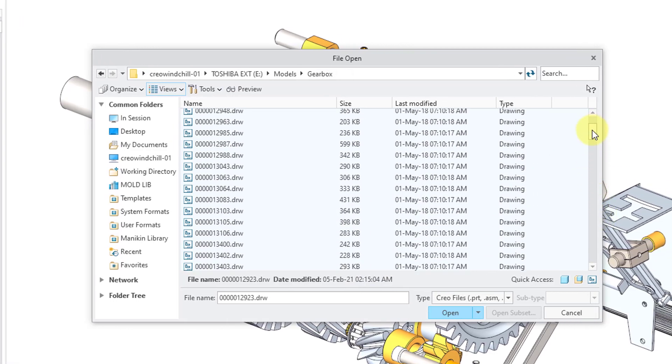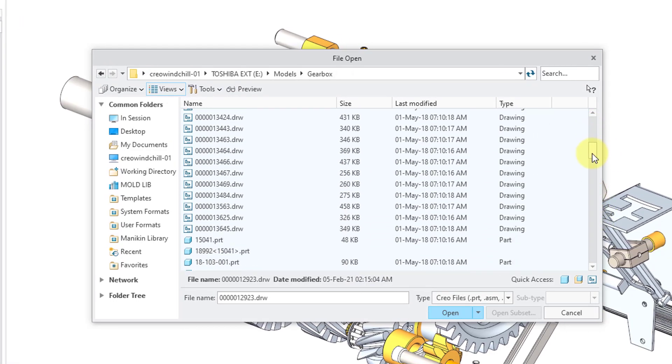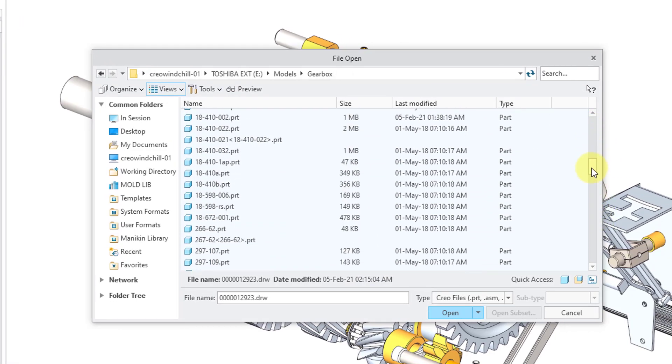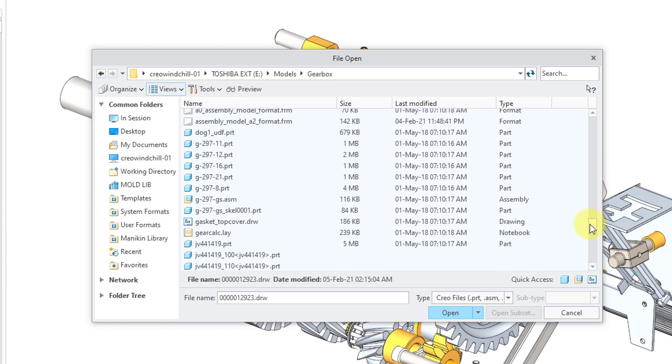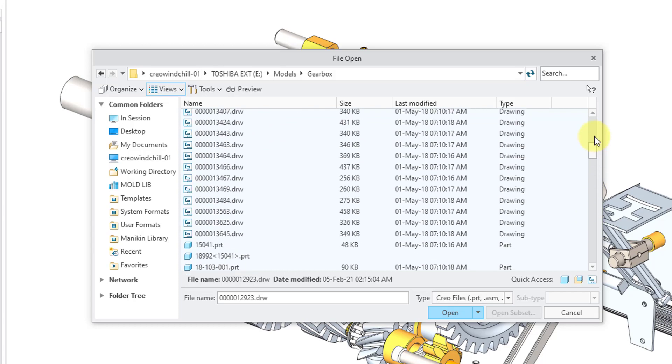And here I can see that we have different drawings. We have our different parts. We have some assemblies in here. Some formats and drawings.